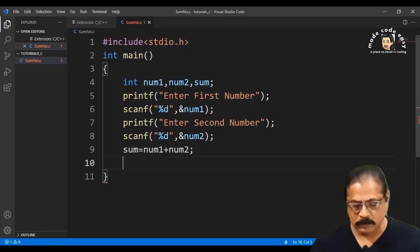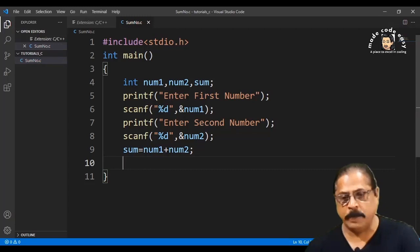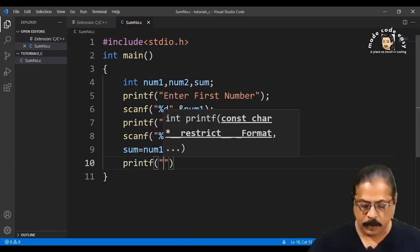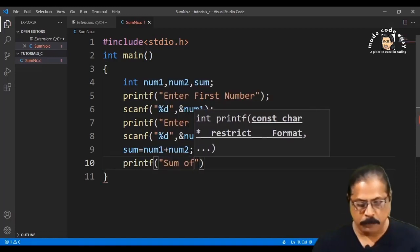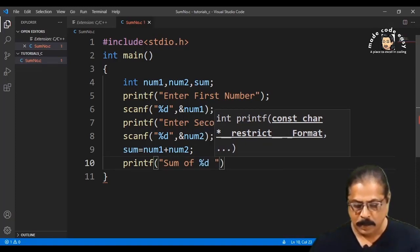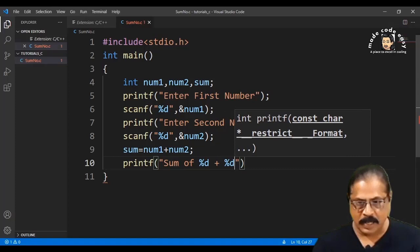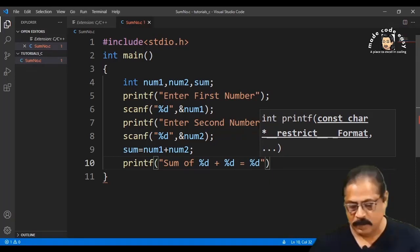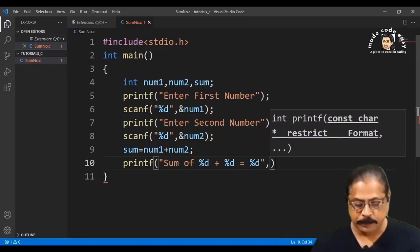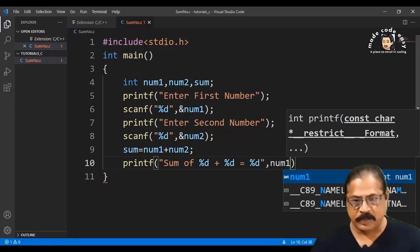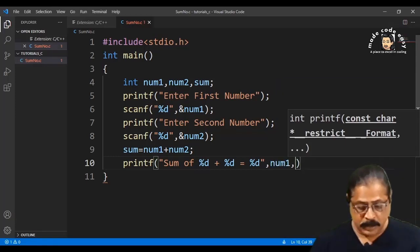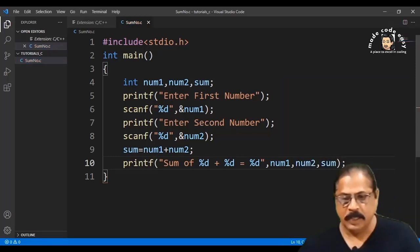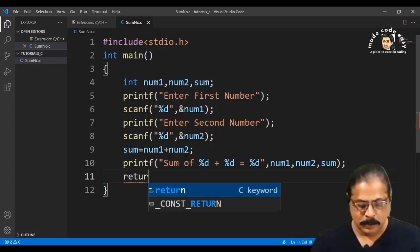Write 'sum = num1 + num2;' with a semicolon because each statement in C is terminated with a semicolon. Then write 'printf("Sum of %d + %d = %d", num1, num2, sum);' — the values of num1, num2, and sum will be substituted. Finally, write 'return 0;'.